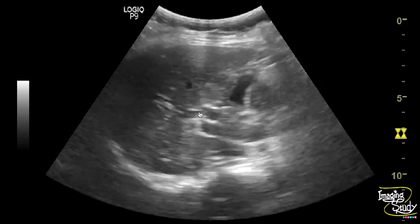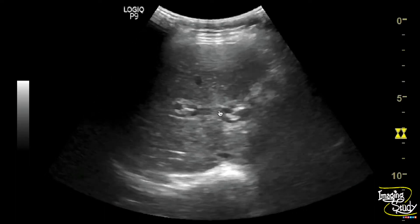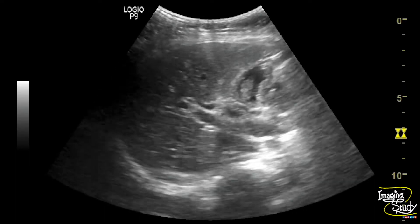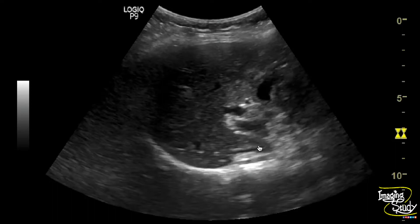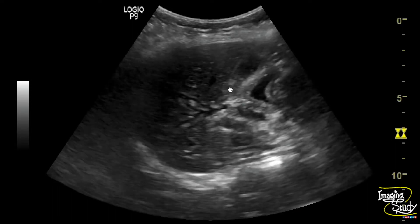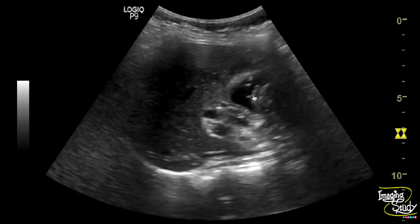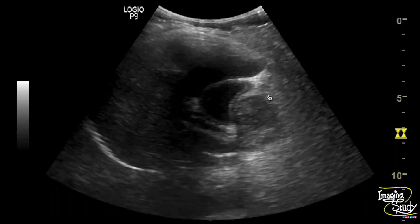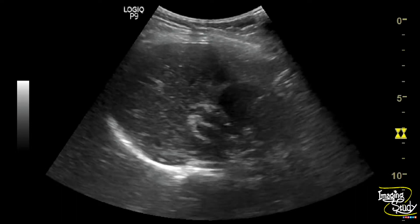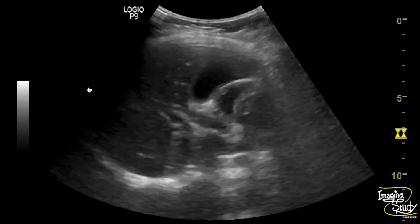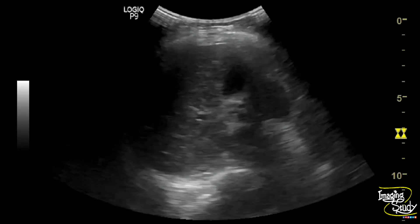Here you can see the part of the liver. The parenchymal echotexture looks coarse and you can see the intrahepatic bile ducts are dilated. This is the gallbladder, and you can see the fluid-filled duodenum mimicking the gallbladder. Overall, the parenchyma is coarse, indicating chronic liver disease.